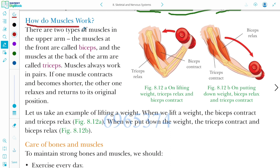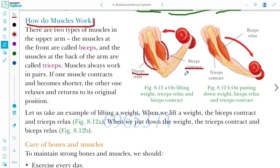How do muscles work? Muscles work in pairs. In the hand, you can see two types of muscles highlighted. The upper one is the bicep and the lower one is the tricep. So in your arm you have two muscles: bicep and tricep. When the bicep contracts, the tricep relaxes, and when the tricep contracts, the bicep relaxes.